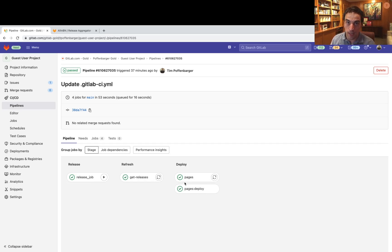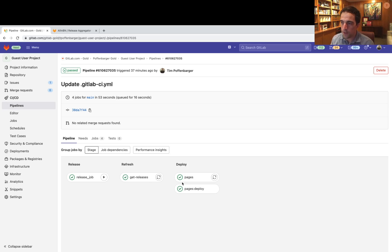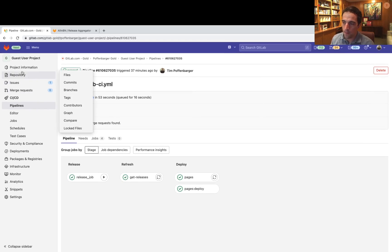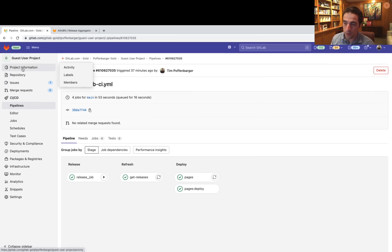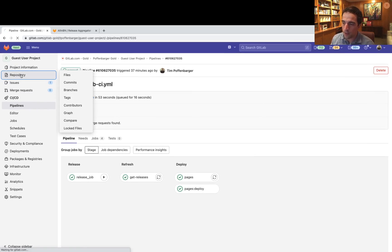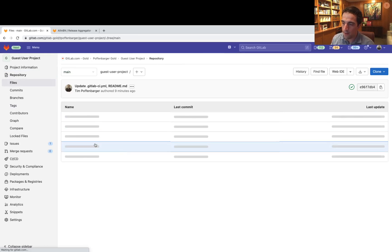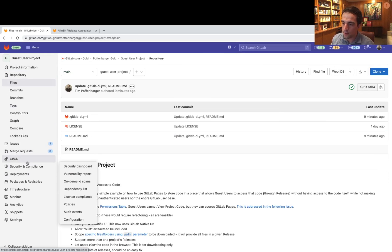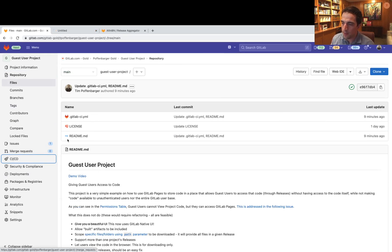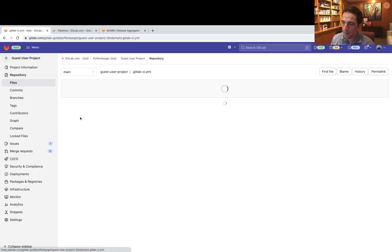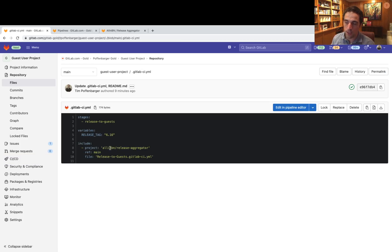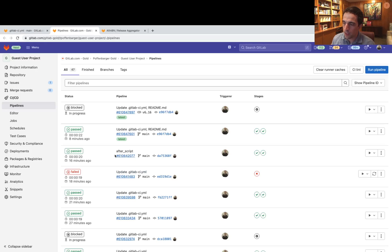This is great. What I wanted to do is make this even more efficient and abstract things a little bit. So now we have a single CI job that I will show you, and we're including this. It's all being published in the release aggregator and release to guests.